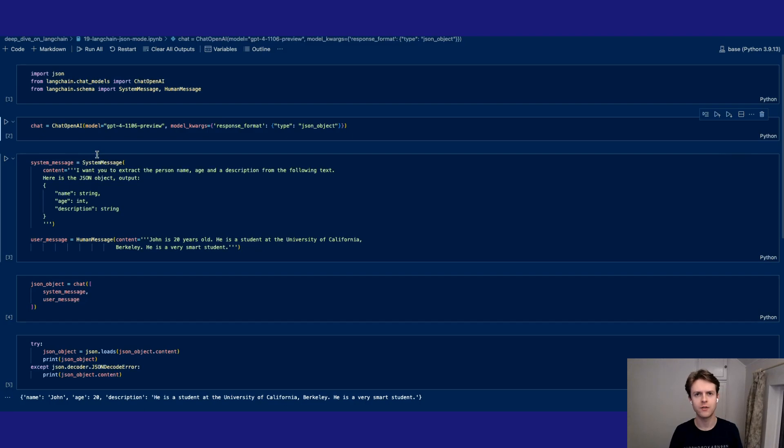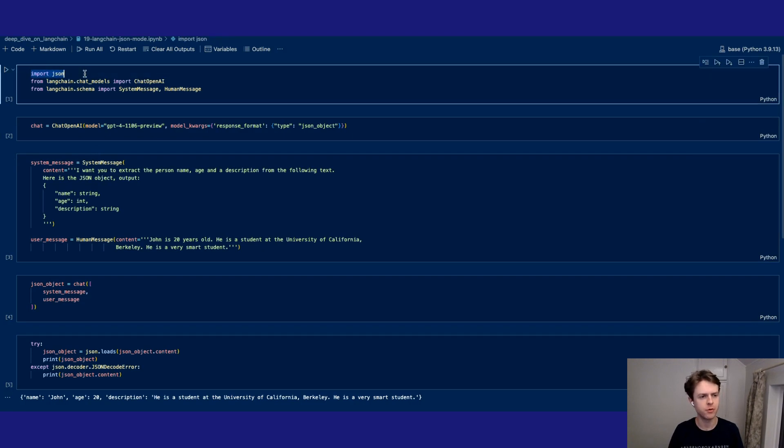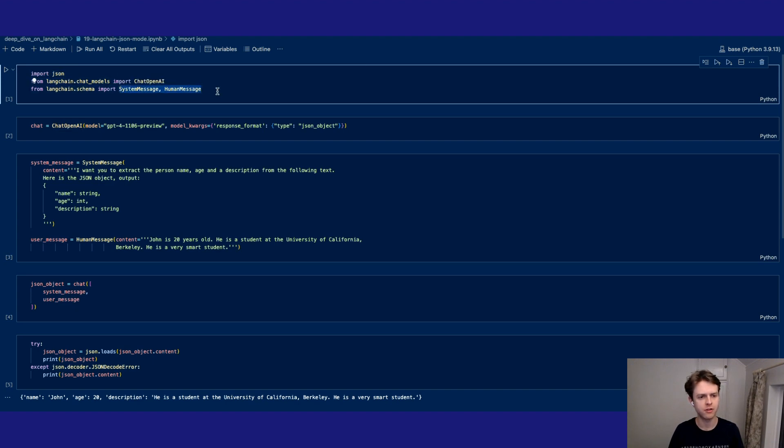Hey, in this video we're going to have a look at doing a deep dive into JSON mode inside of LangChain. This is a simple implementation that you can do, so we do a couple of imports to start with. Importing the JSON package, importing chat OpenAI, and also importing some schemas such as system message and human message.